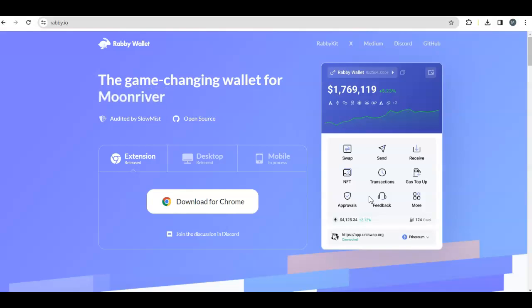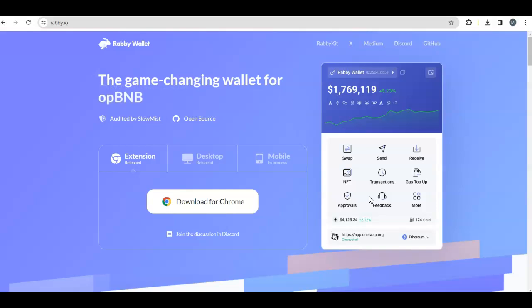Remember to do swaps even after that because the airdrop may depend on how many swaps you've done, how regularly, or the volume. You can keep using MetaMask or import MetaMask here. I like Rabby Wallet because it's easy to use and its UI is much better.